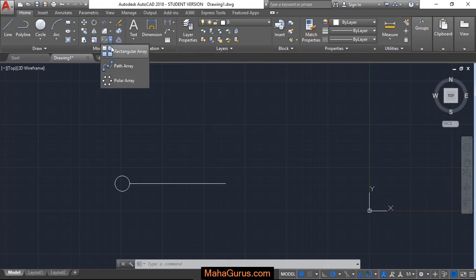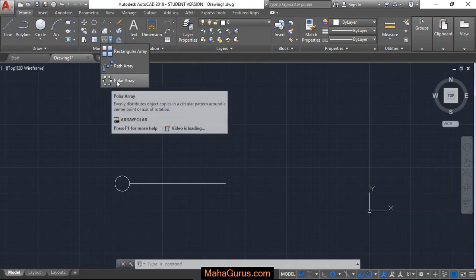In this arrow, when you click on that, you will have this Polar Array. Just after clicking, this command will be activated.